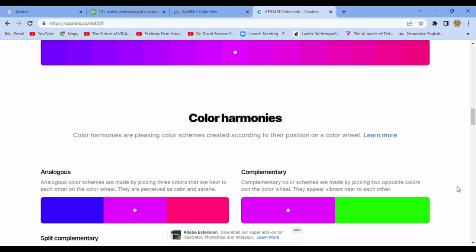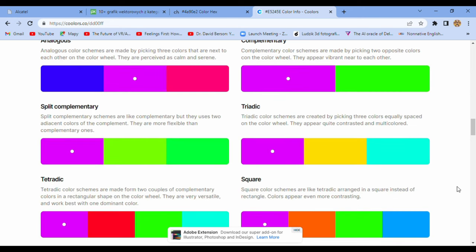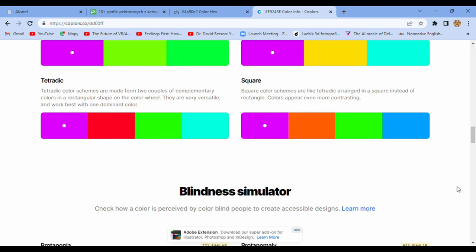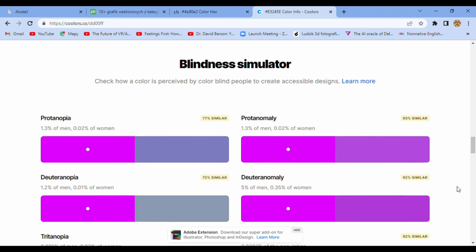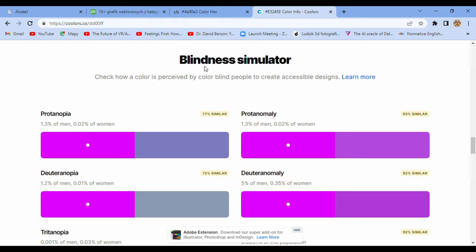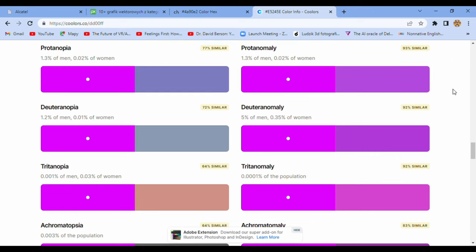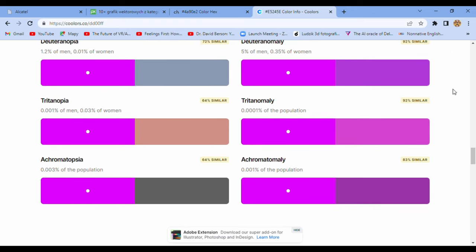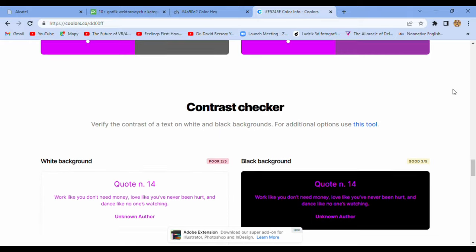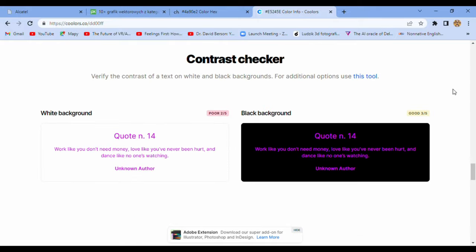You can check color harmonies or use the blindness simulator, which is really useful. Because for us when we see everything normally, we just don't realize how sometimes it's problematic for someone else.